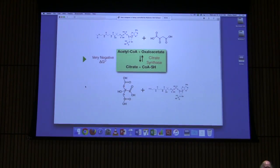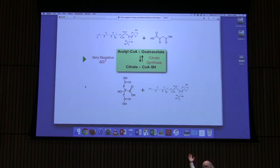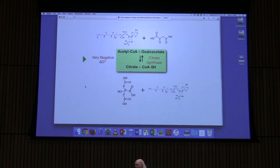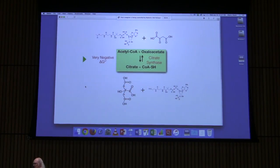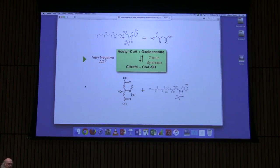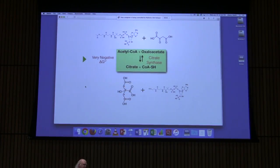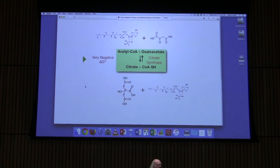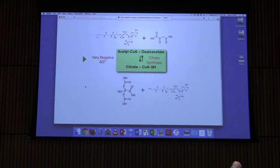We've picked out this and said this is a pathway, but this pathway is overlapping with other pathways. For example, the citric acid cycle occurs in the mitochondrial matrix, but that's not the only thing that occurs in the mitochondrial matrix — fatty acid oxidation also occurs there. We've picked this out, but that doesn't mean this is happening separate from everything else.